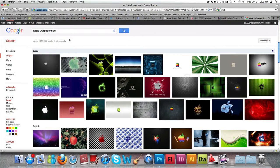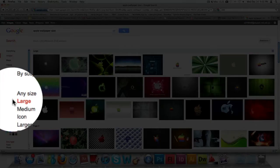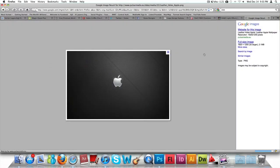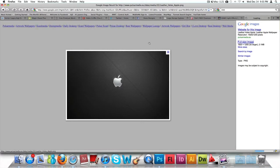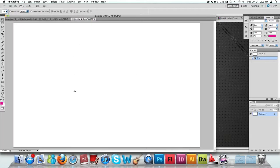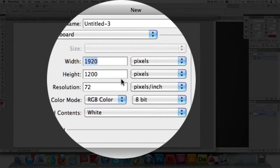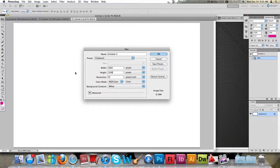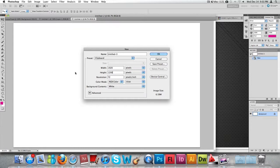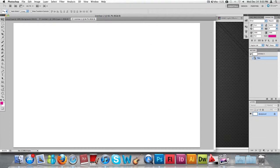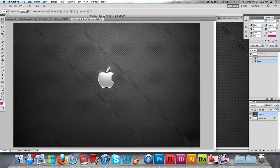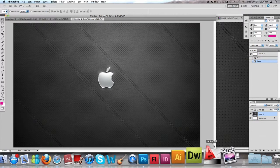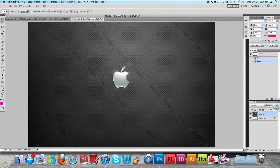I searched for an Apple wallpaper and got this image. Make sure your image size is set to large so it doesn't become blurry when stretched. I'm going to copy that and paste it into our document. The document size I'm using is 1920 by 1200 — this may differ for your computer depending on your screen, but that's a standard size. Now we're going to paste this image.